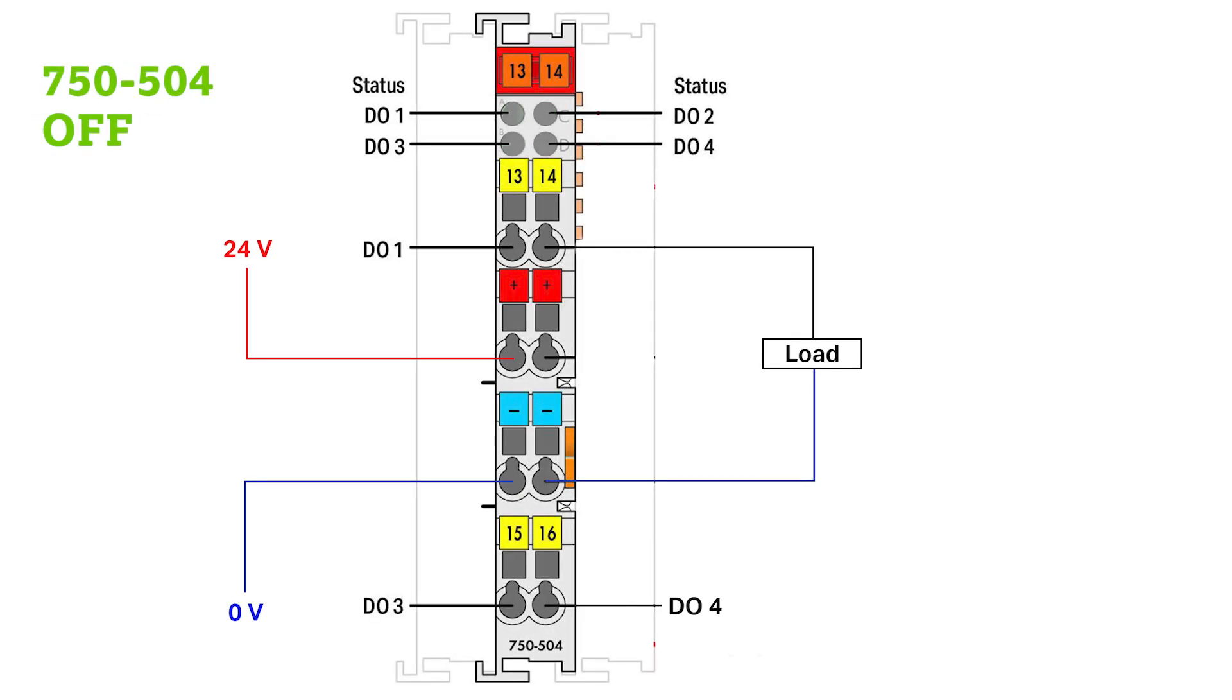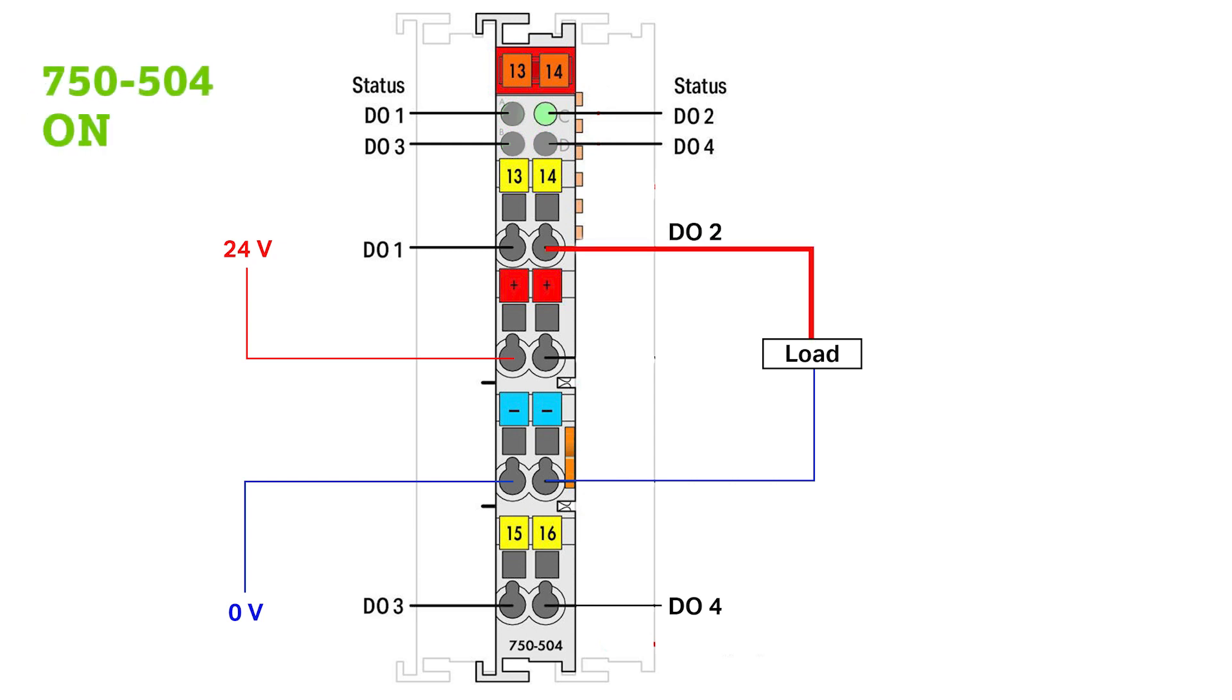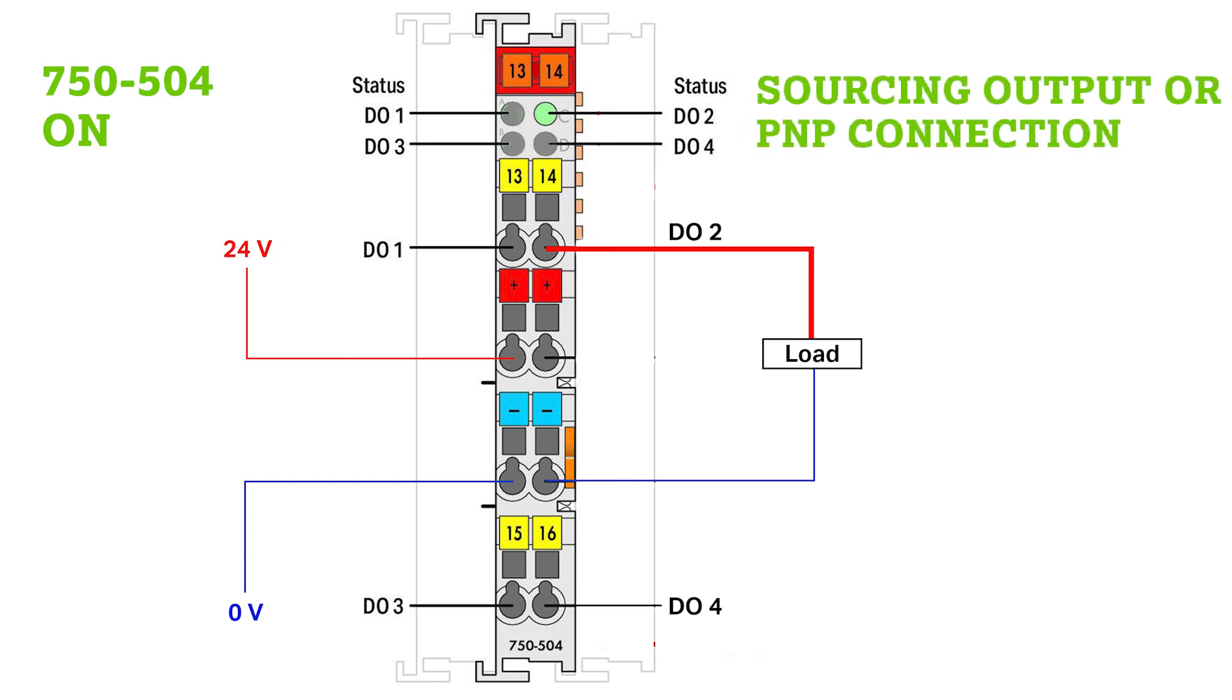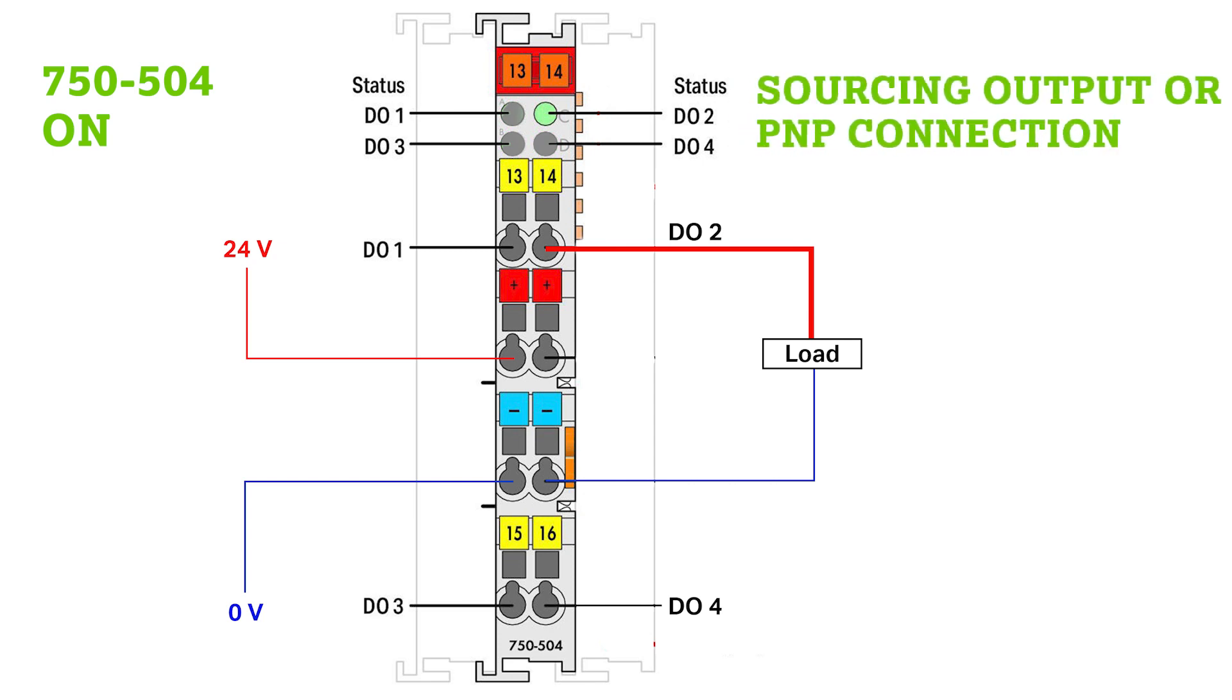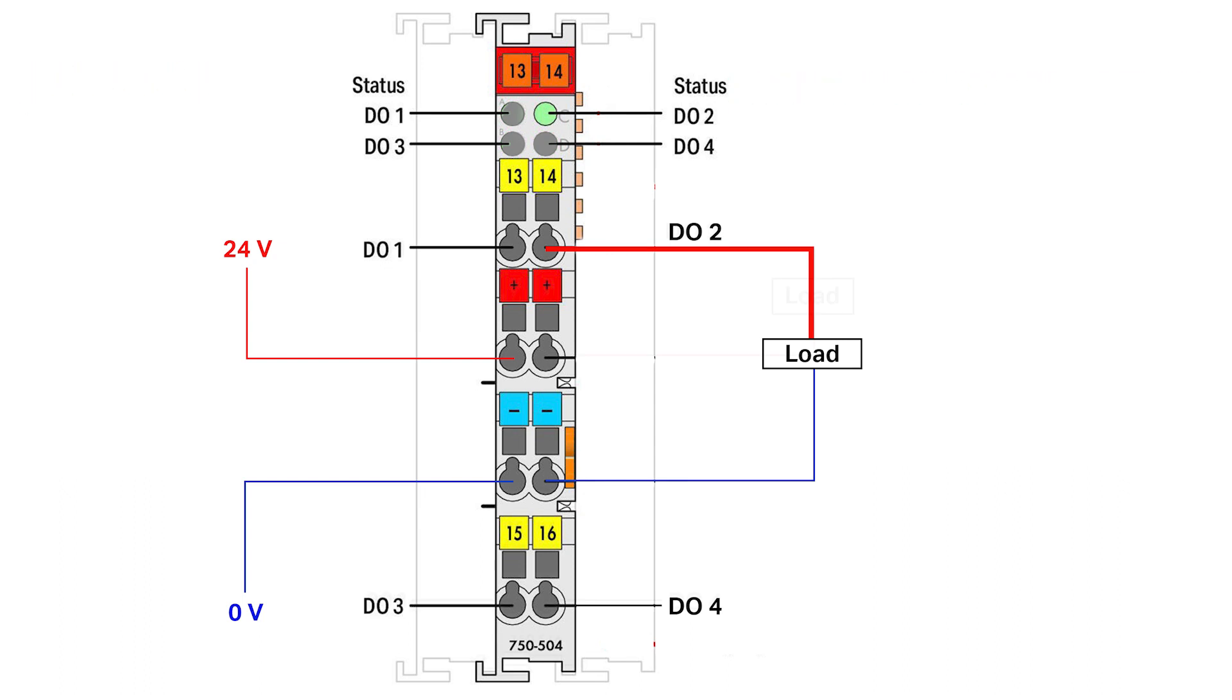Let's look at digital output modules first. WAGO's high side switching output module, the 750-504 for example, supplies and switches the 24V supply voltage as the output of the module going to your load. This is also referred to as a sourcing output or a PNP connection.